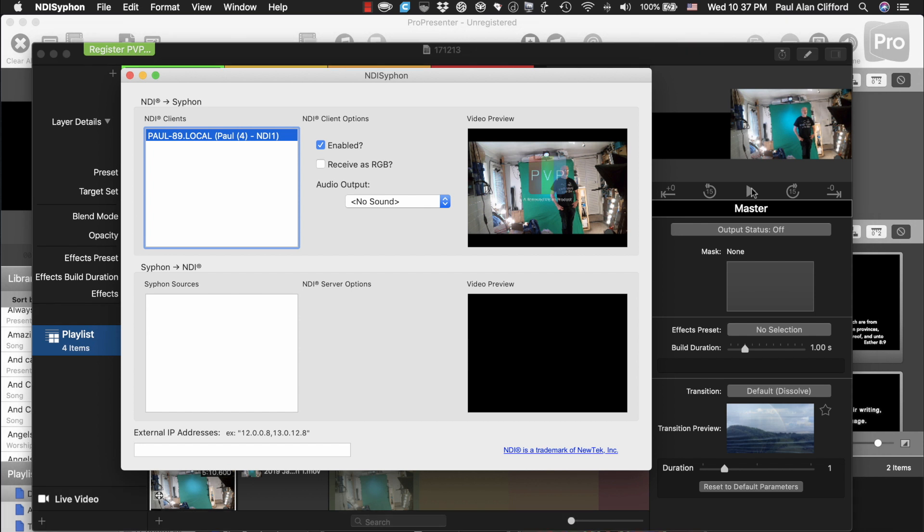So, that is now there. I've taken NDI, I've enabled it, and this is a video preview of the Siphon output.